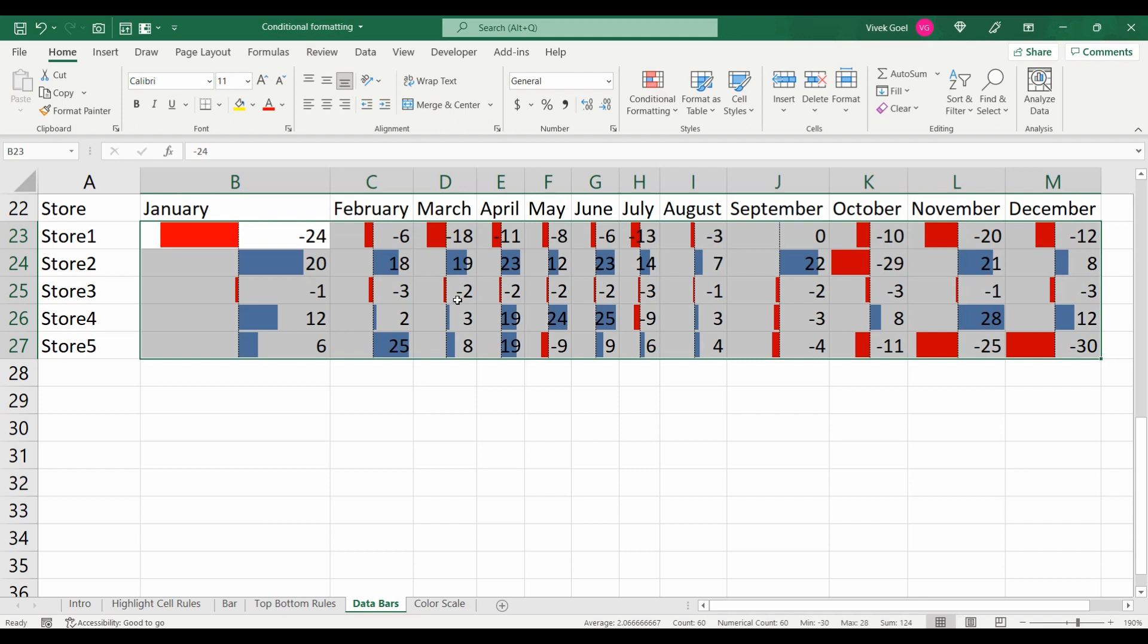Play around with data bars a little bit and some questions will be waiting for you at the end of this section.